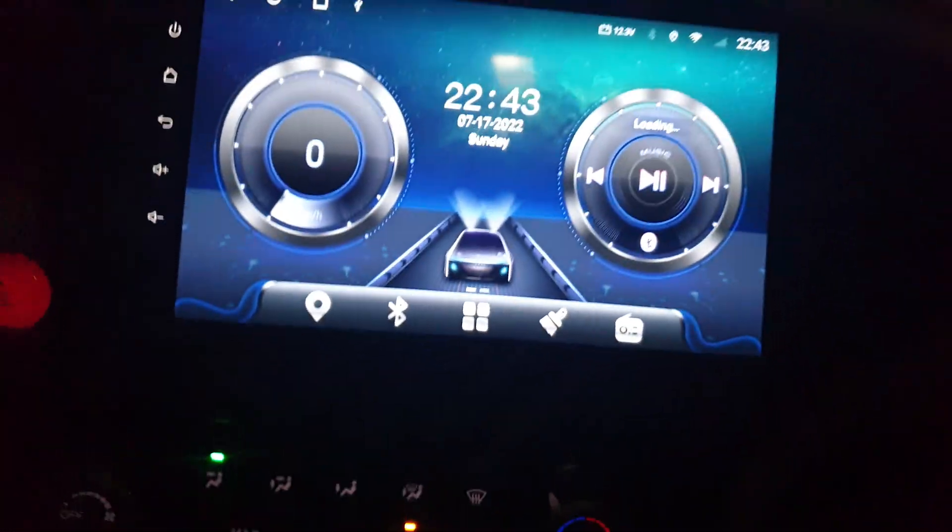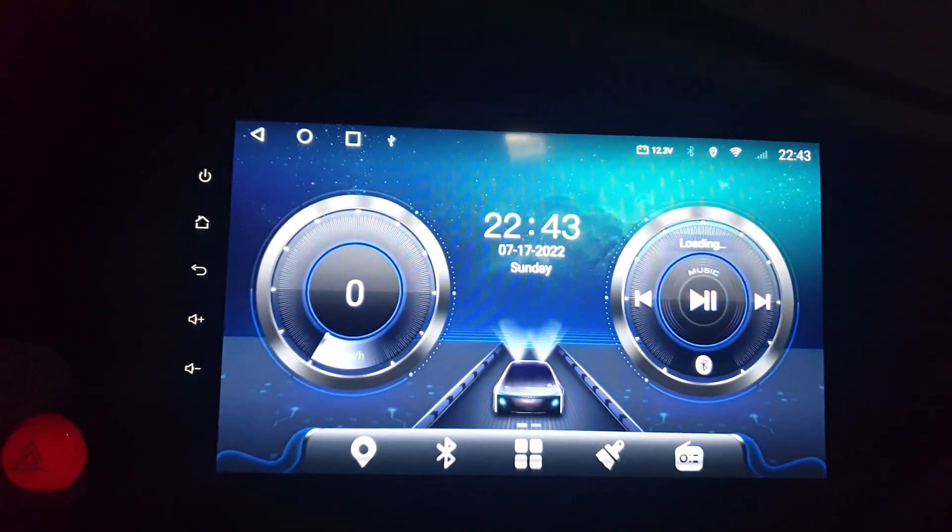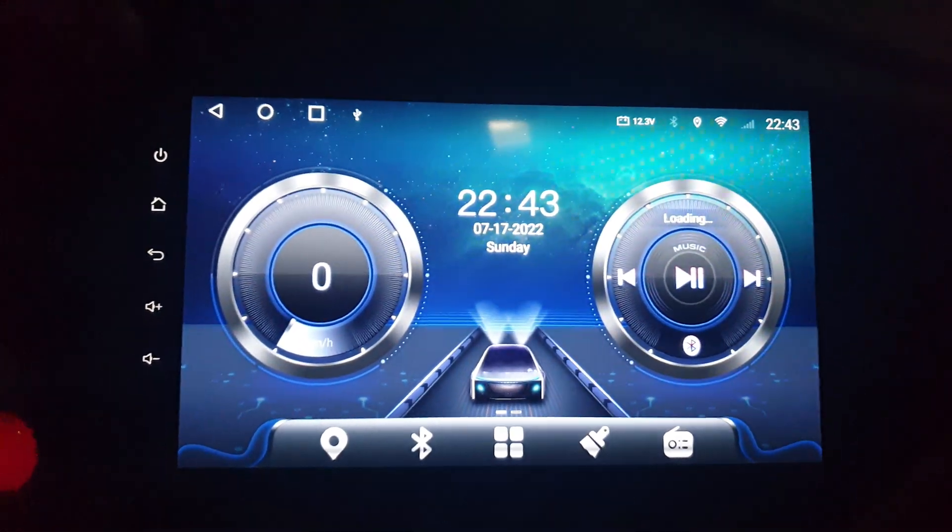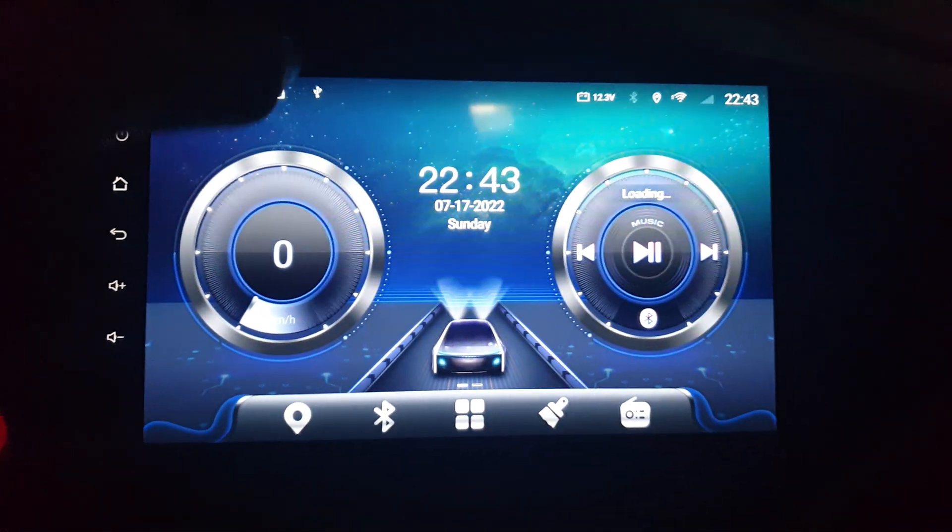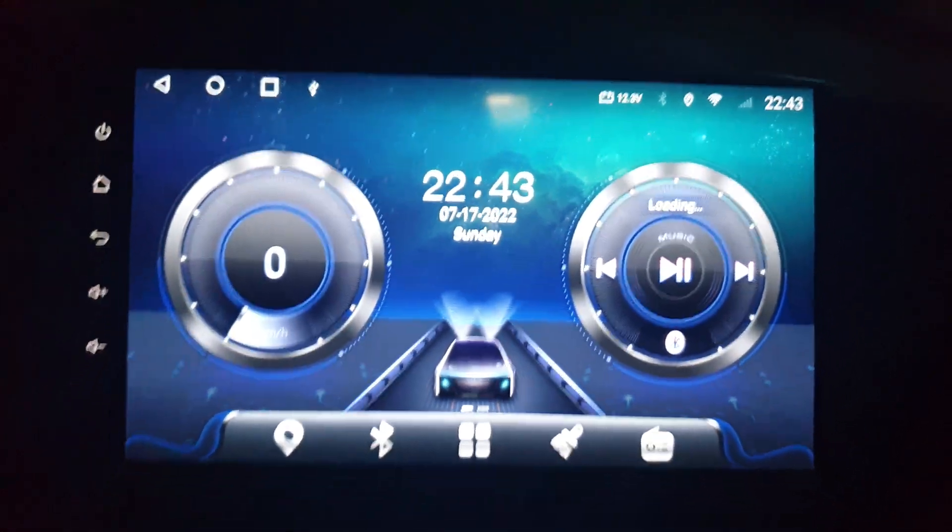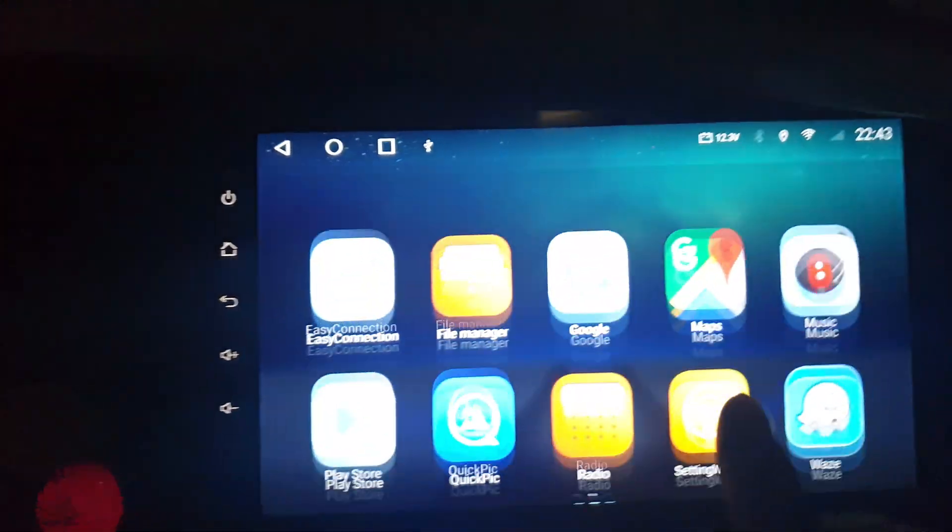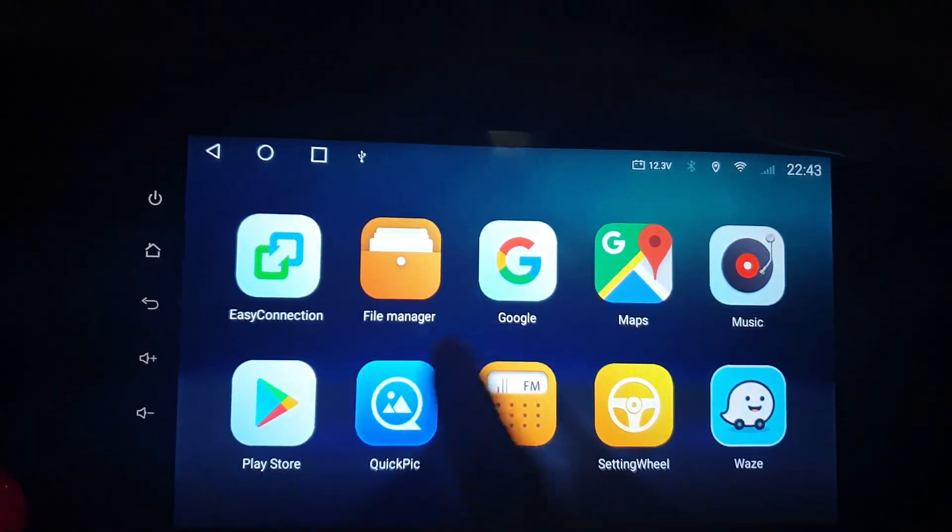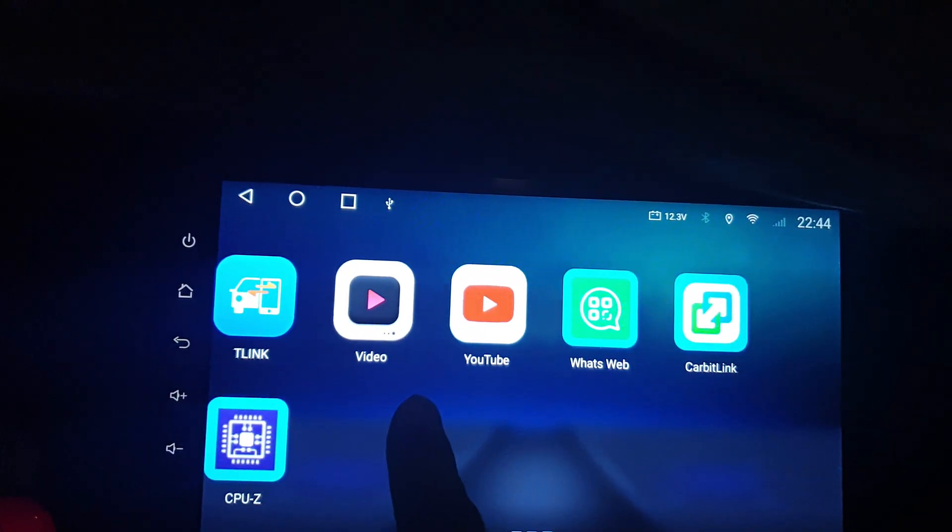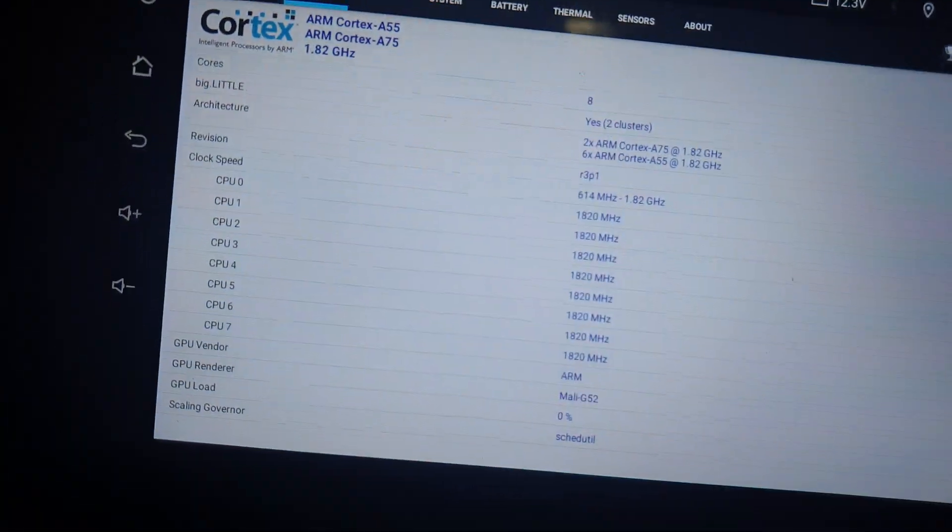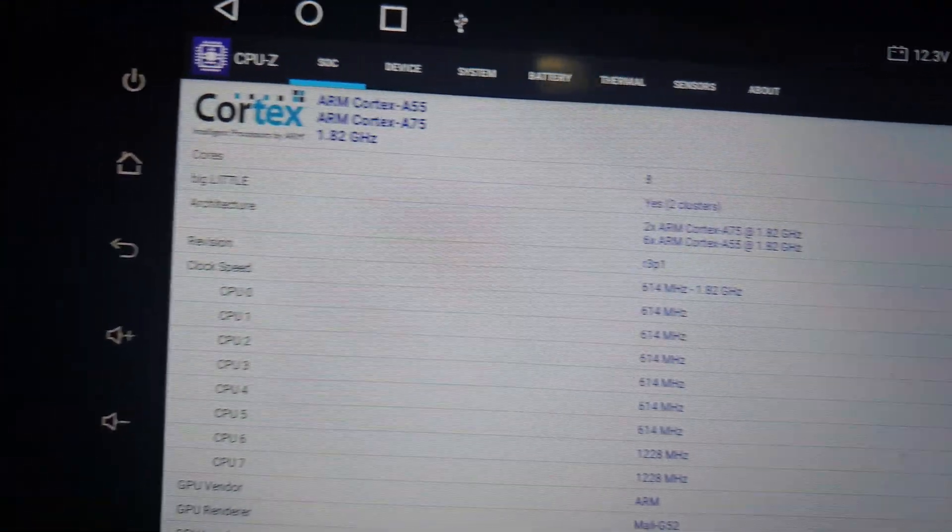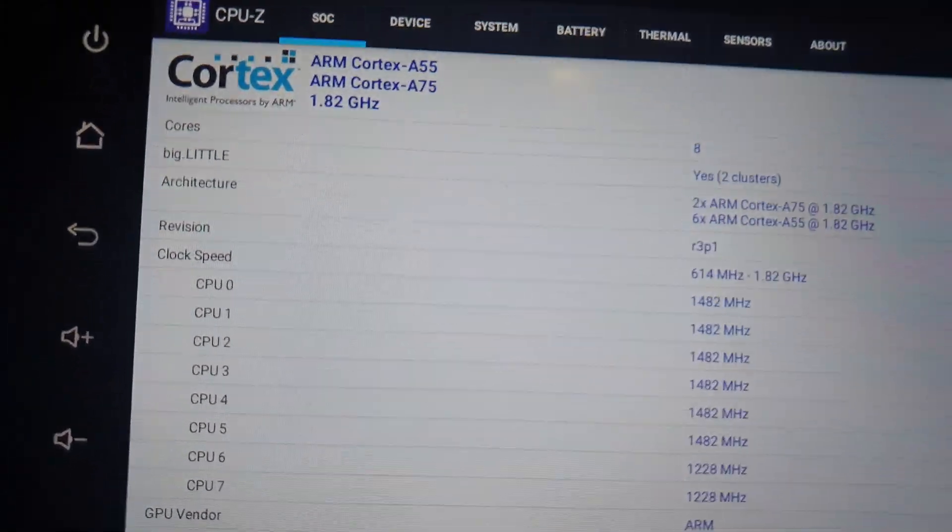Hello guys, this is my TS 10 Android head unit. I want to show you the information about the hardware and software using CPU-Z. I installed CPU-Z from the Play Store. This is the application, and you can see this has 4GB RAM and 32GB storage.